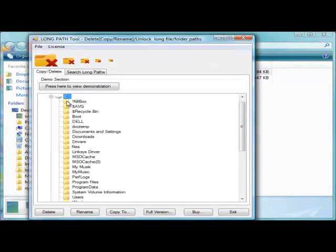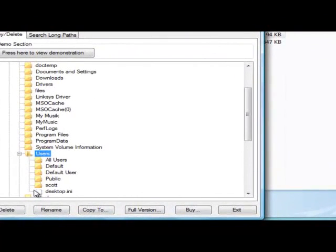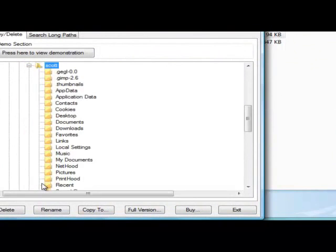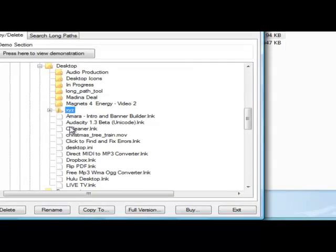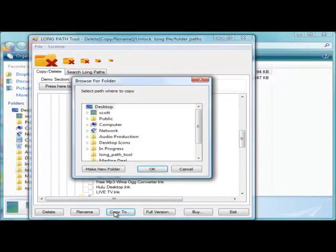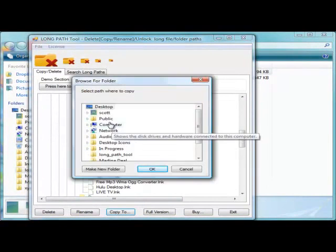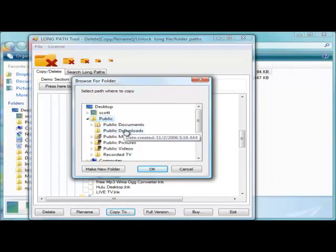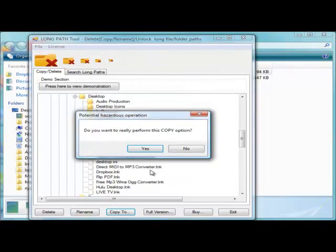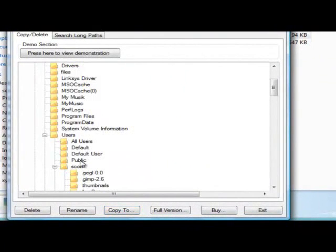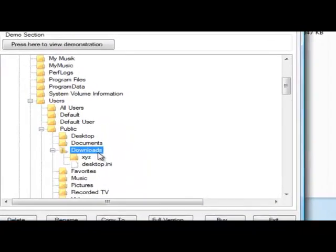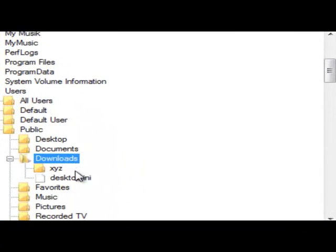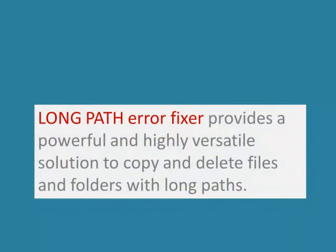Here, I am copying my XYZ folder to a new location. LongPath Tool Error Fixer has many features,